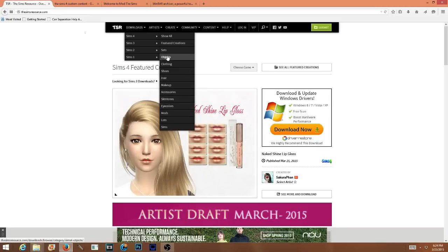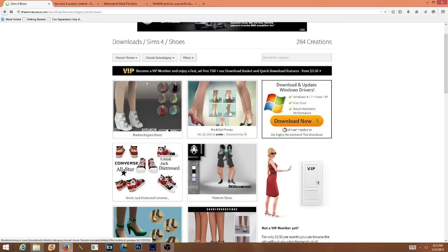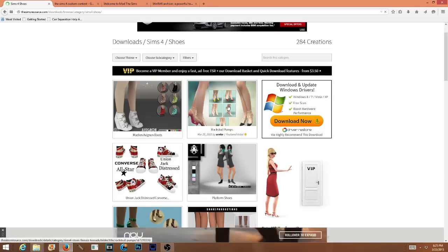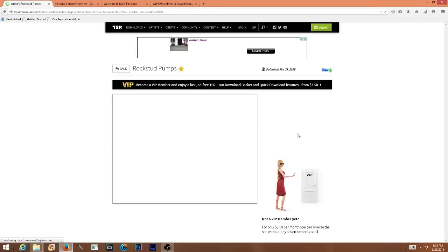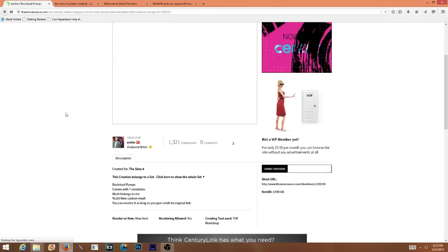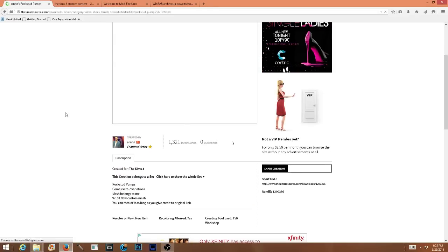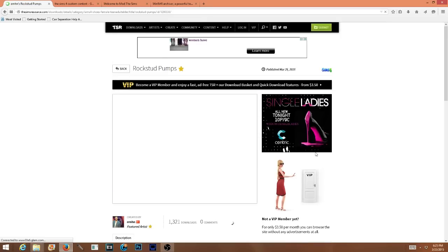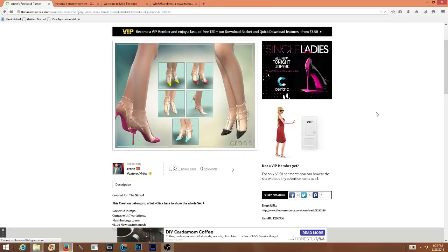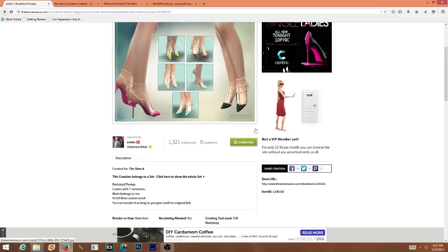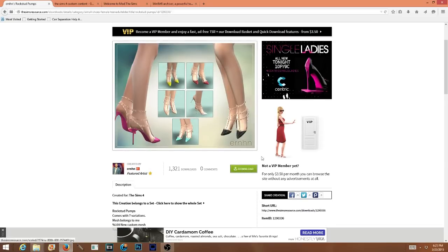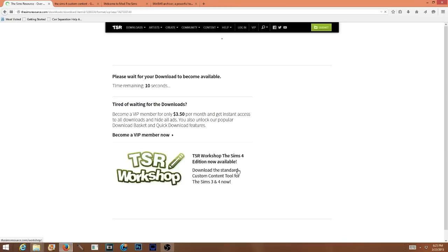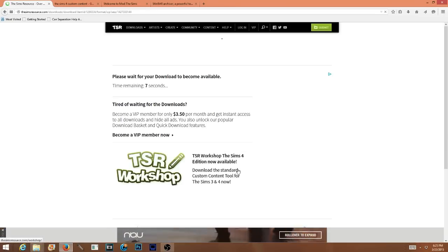We're going to use the Sims Resource for our demonstration today. I'm looking for some shoes — some sapatos for our Sims. I am loving these rock stud pumps; they remind me of some Valentino shoes. When you don't have the membership it takes a lot longer because of the ads, so I'm waiting for the download button to become available. The download button is finally here — go ahead and click that, and it should take you to another page that says you have 10 seconds remaining.